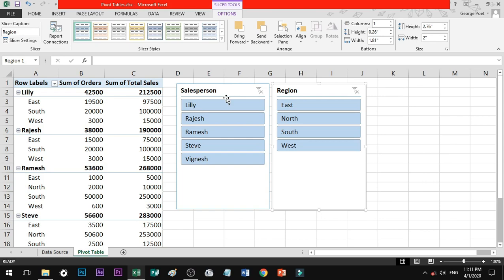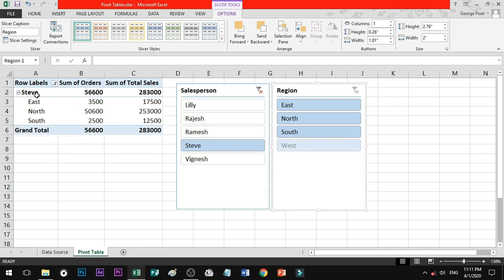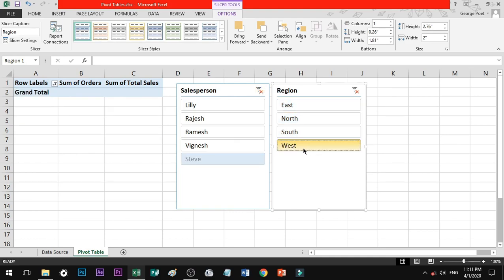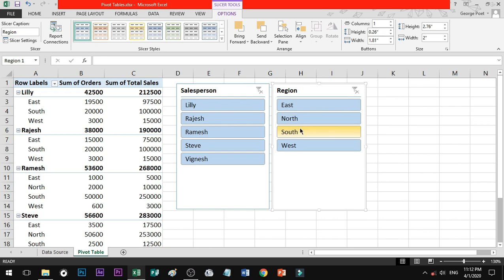You have to search for a salesperson. Steve is due to sales. You can search for the region, and you will click on it. You can find out the West region — Steve has earned the order of sales. You can find out what the order is in the West region.